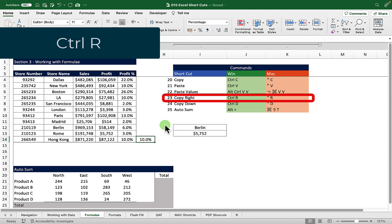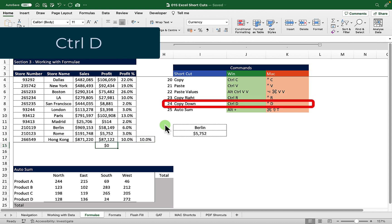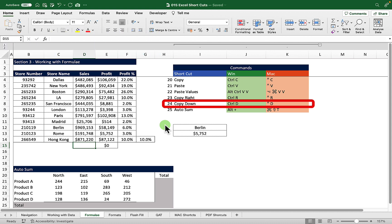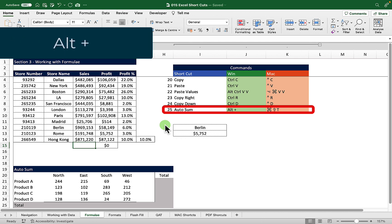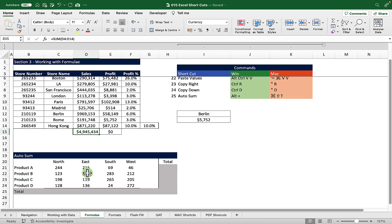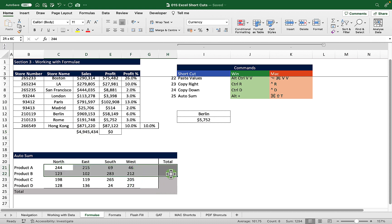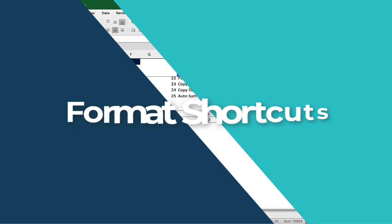If we want to copy across from the right we can hit Ctrl+R, and if we want to copy down we hit Ctrl+D. Finally, if we want to sum the end of a column — say the sales column — we can choose Alt+Plus and that will sum it. We can also use Alt+Plus to simultaneously sum all of the columns and all of the rows in this table at the same time. All we need to do is select the whole range, hit Alt+Plus, and that will automatically populate them all.